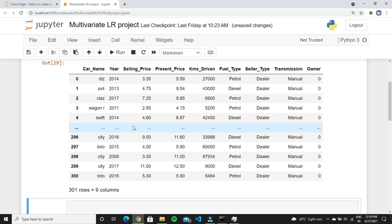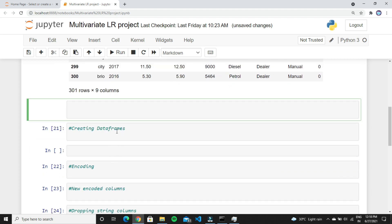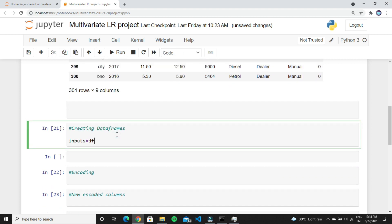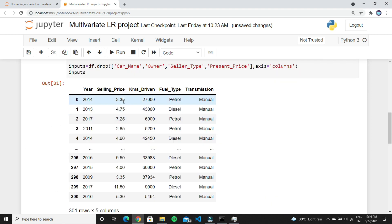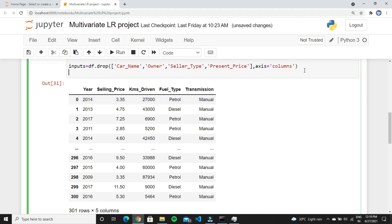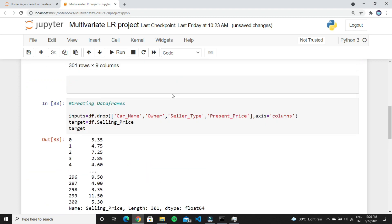Create a new variable called inputs and type dataframe.drop(), passing the three columns you want to drop from the dataset. Now we have collected all the features. It's time to create a target variable — create a variable called target and type dataframe.selling_price. This variable holds the separate values of the selling price.